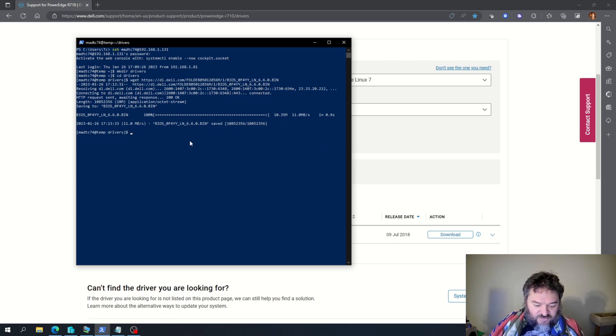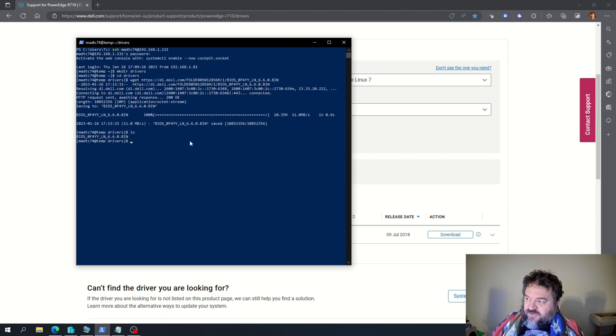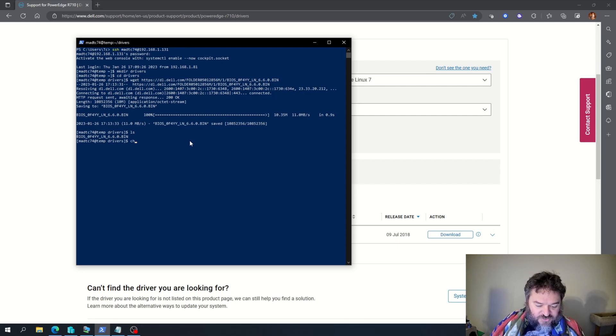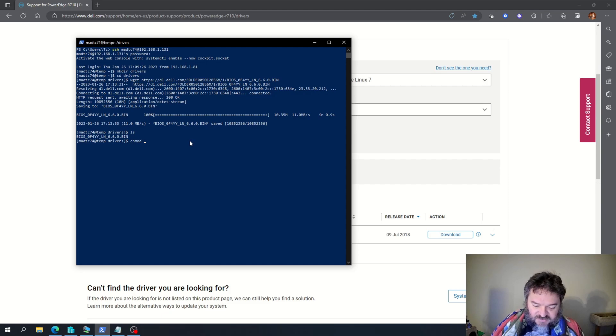Now what I want to do is I'm going to look at it. So I see I have the BIOS there. I'm going to make sure that that's executable.